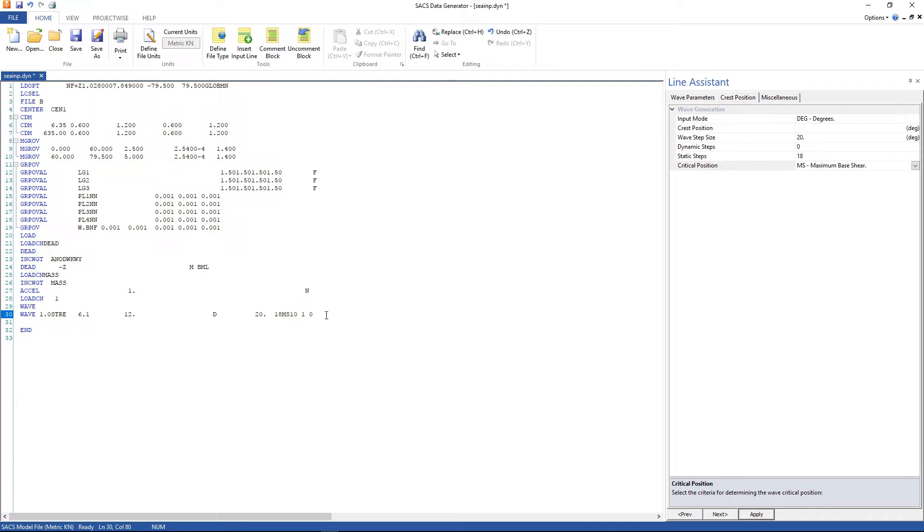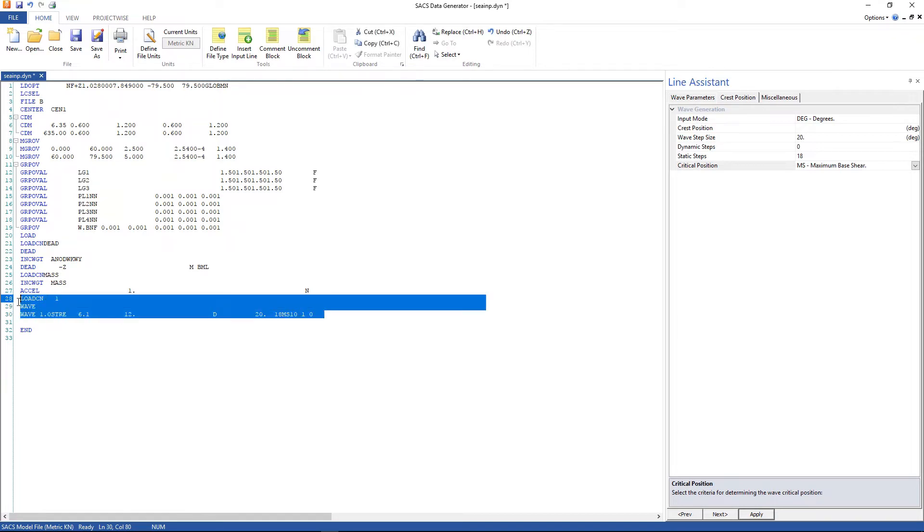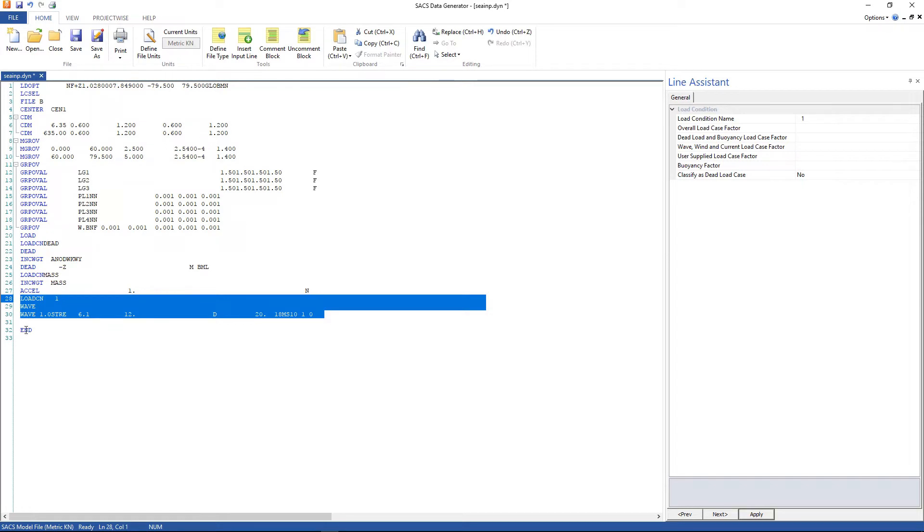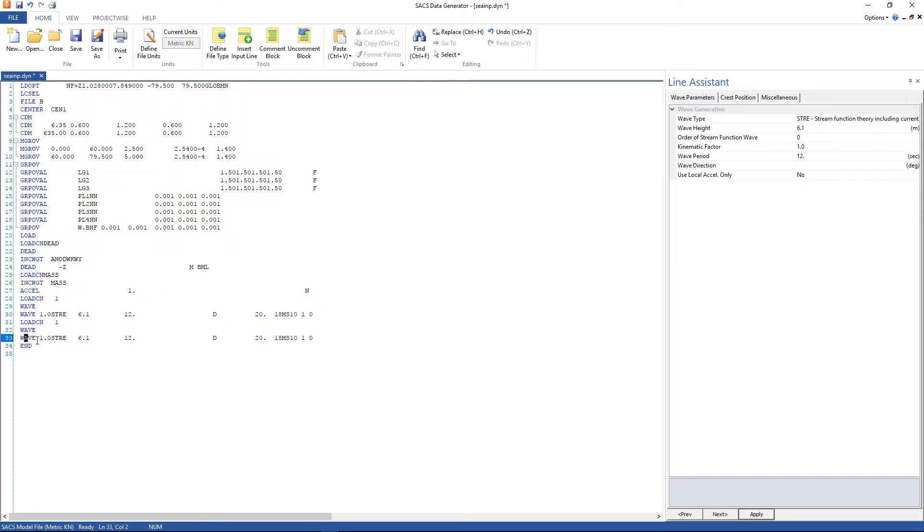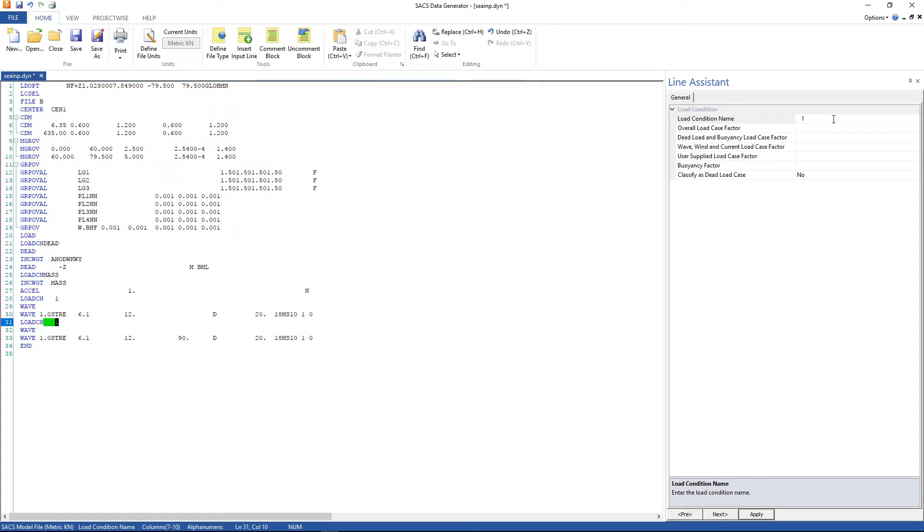Click apply. And we're gonna create another load condition with a wave for the 90 degrees. So let's change the wave direction to 90 and the load condition to 2.